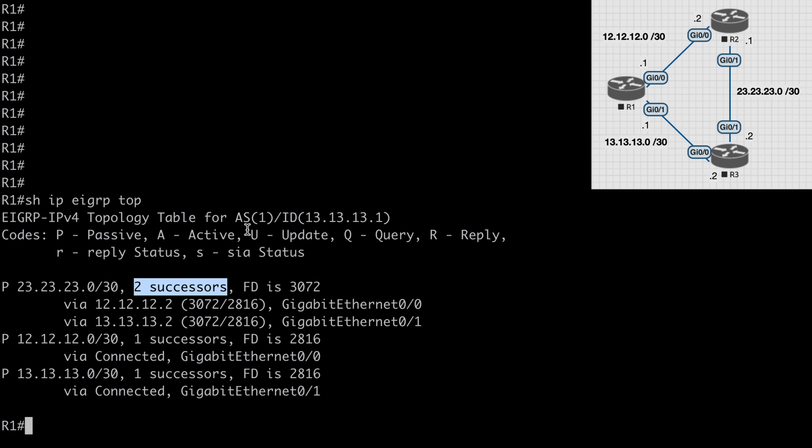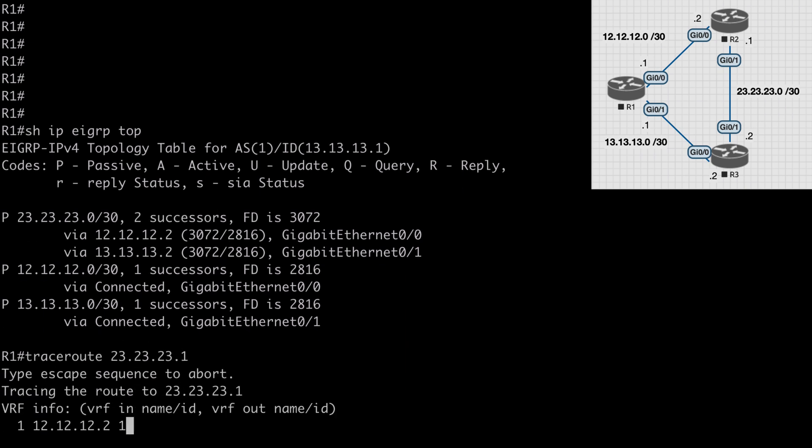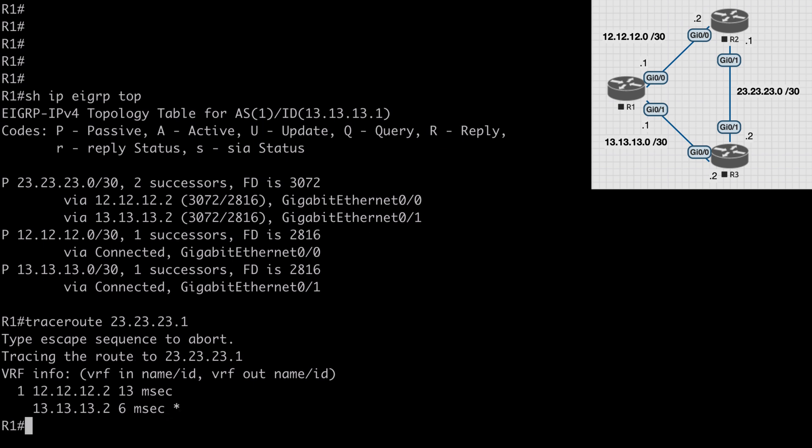We can get to that network through either R2 or R3. If we say traceroute 23.23.23.1, we see two different first hops listed here. We see one at 12.12.12.2 and one at 13.13.13.2. So we see one path going through R2 and another path going through R3.